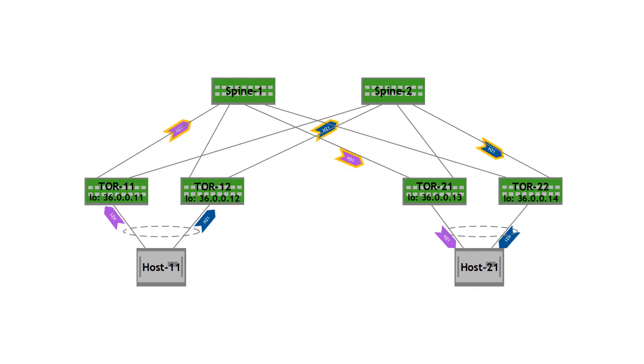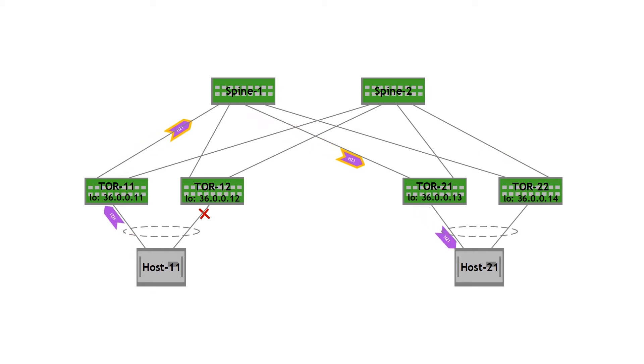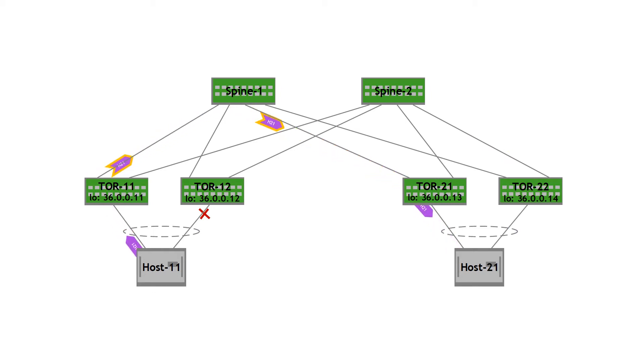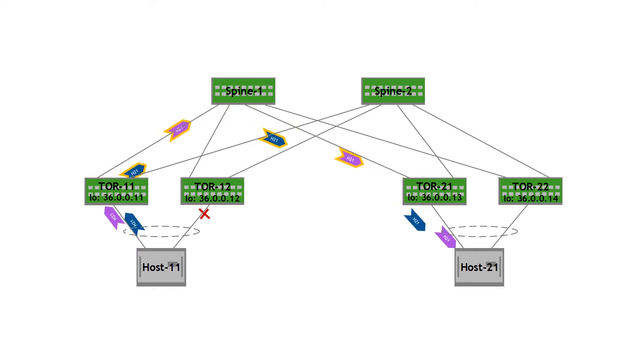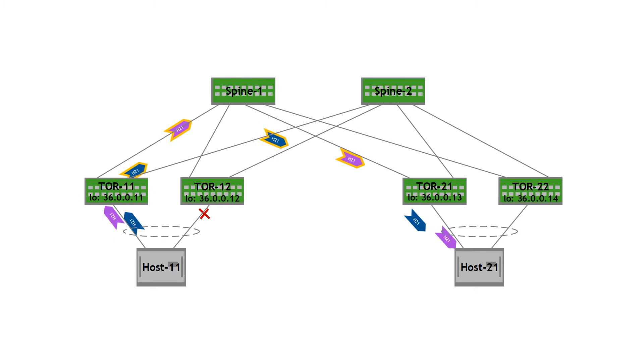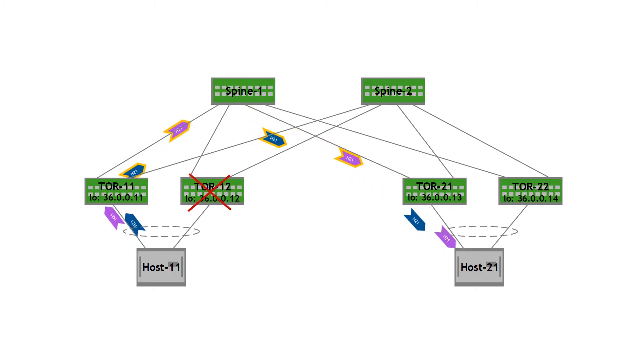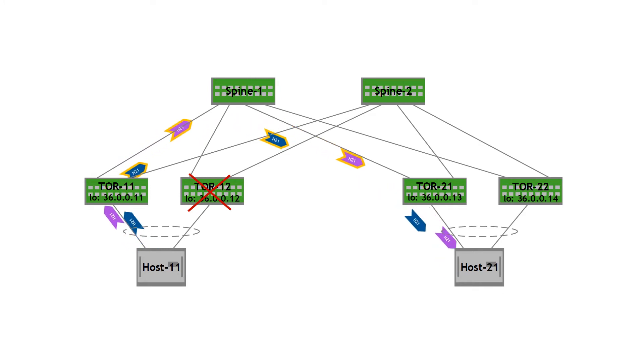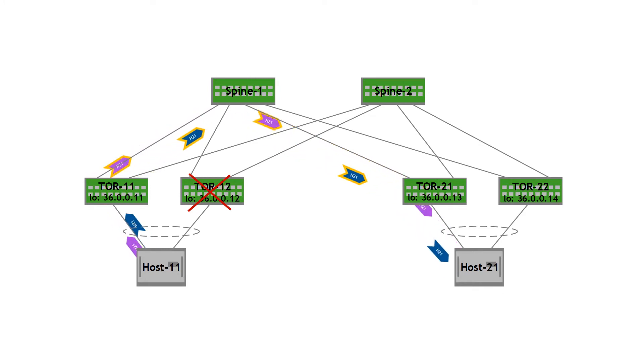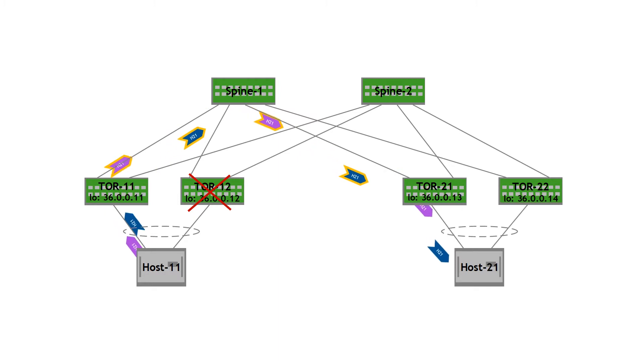What happens when a link fails? Let's say the link between host 11 and TOR 12 goes down. The traffic that was being forwarded via this link needs to failover and the failover happens via TOR 11. Similarly, if TOR 12 goes down, this could be a switch failure, a planned switch failure, or a planned switch upgrade. Traffic similarly fails over via TOR 11.